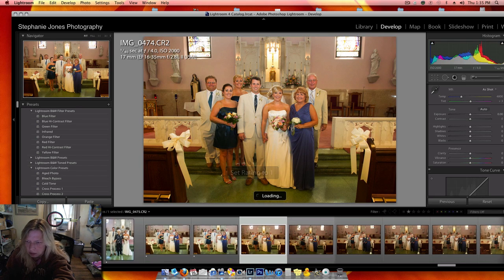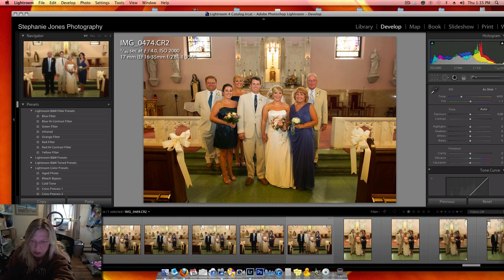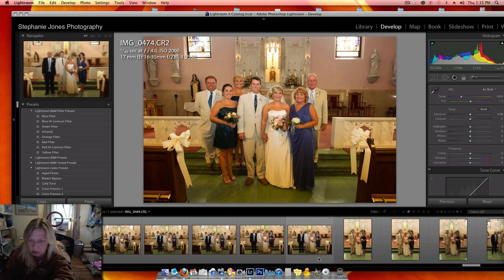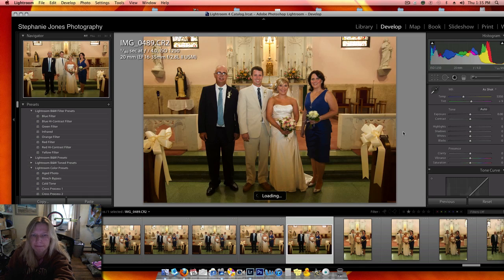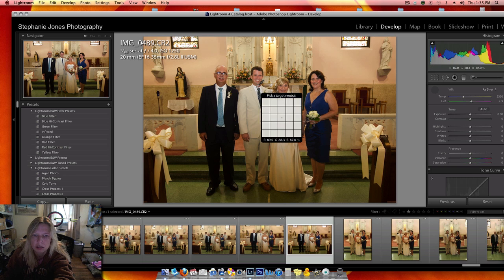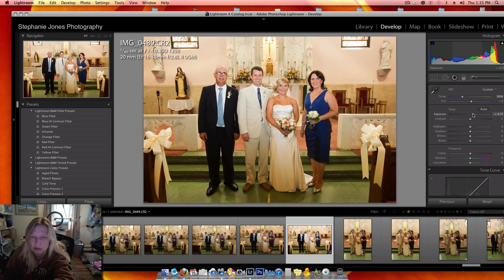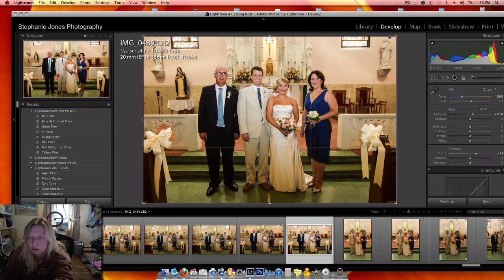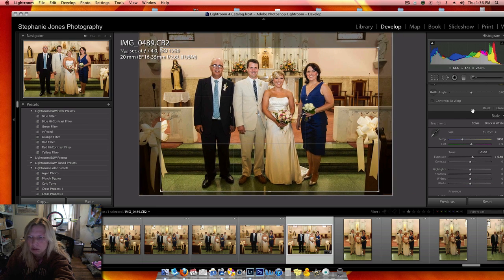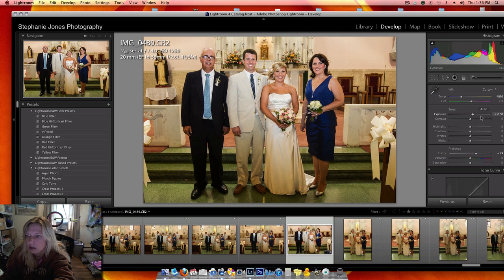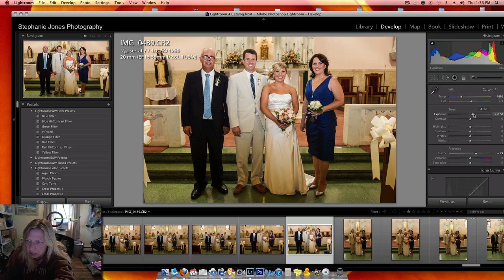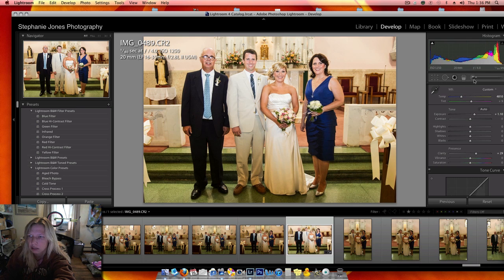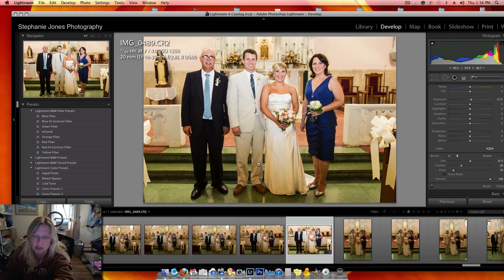Then I'm going to go to some that were really washed out when they were edited. Again, I'm dodging this down here.